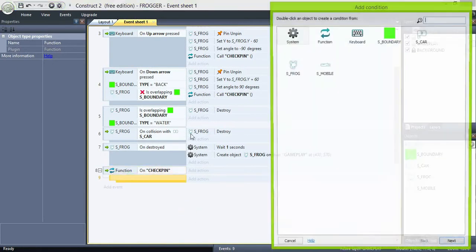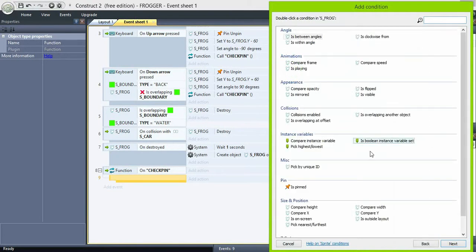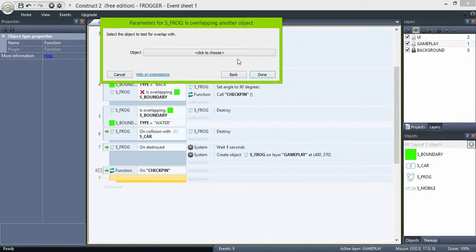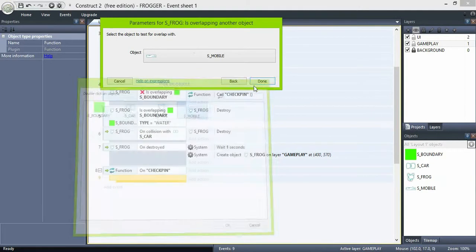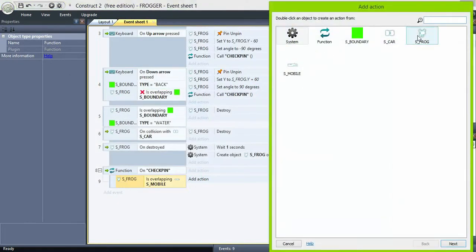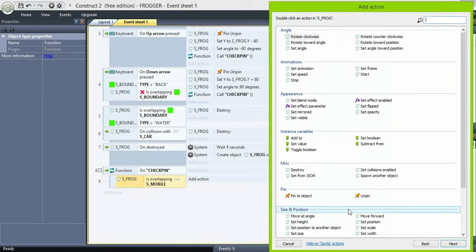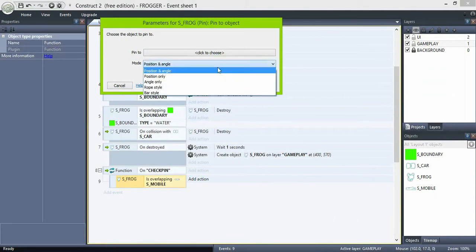So inside the function, add a sub-event: if frog is overlapping mobile, then pin frog to mobile, position only.